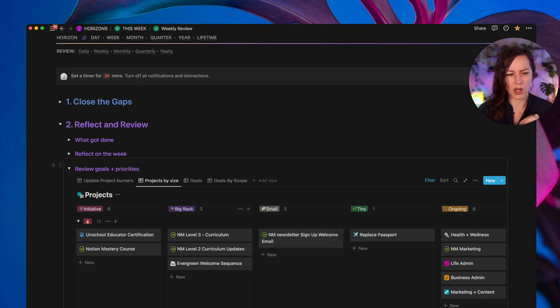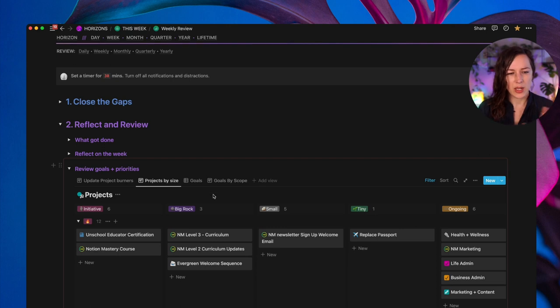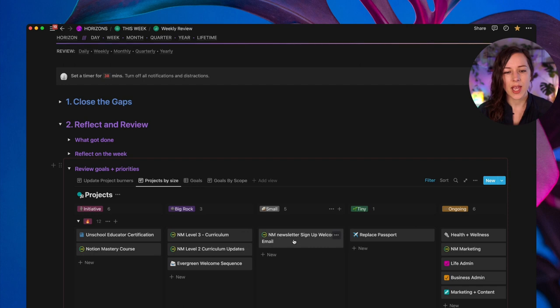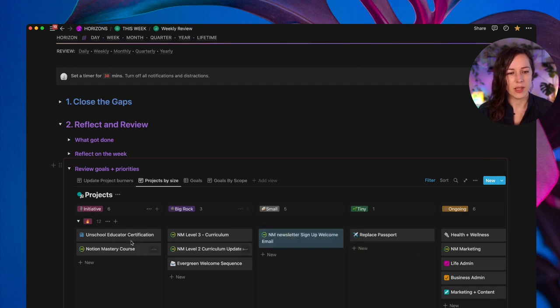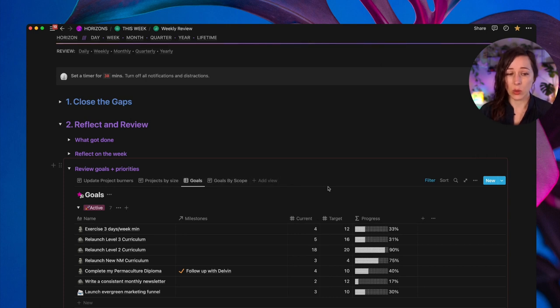So I can see, okay, what are my big initiative level projects? What are the big rocks? These are my quarterly projects that are really serving a quarterly goal. What are the smaller projects we've got on the go? Tiny. And then what are those ongoing areas of responsibility? And I just kind of review this, just take a quick peek. What does the workload look like? Do I need to make any changes? And I can always drag things around and adjust them as needed.